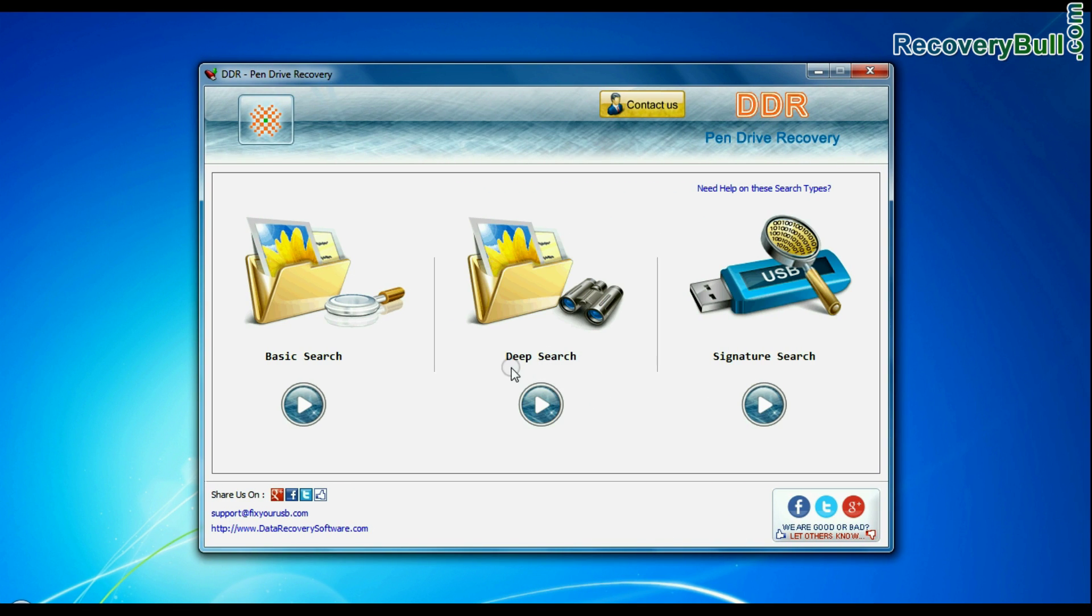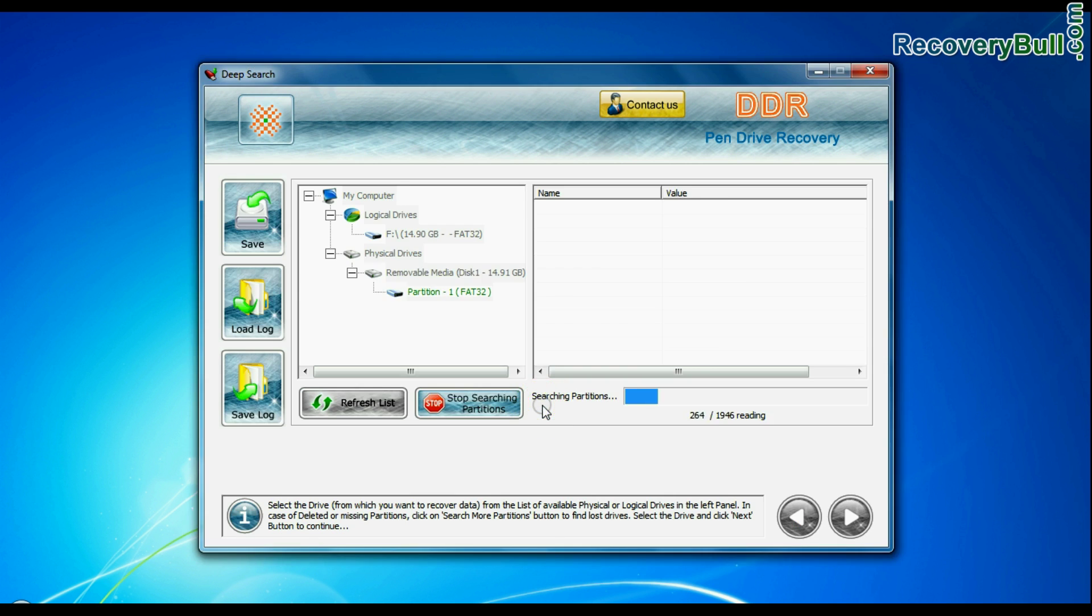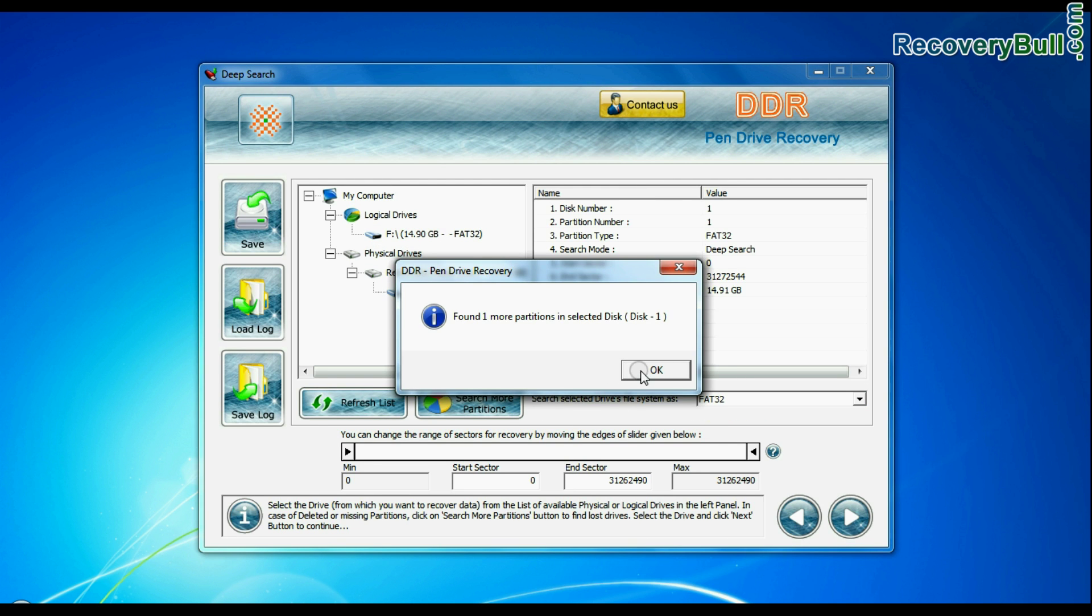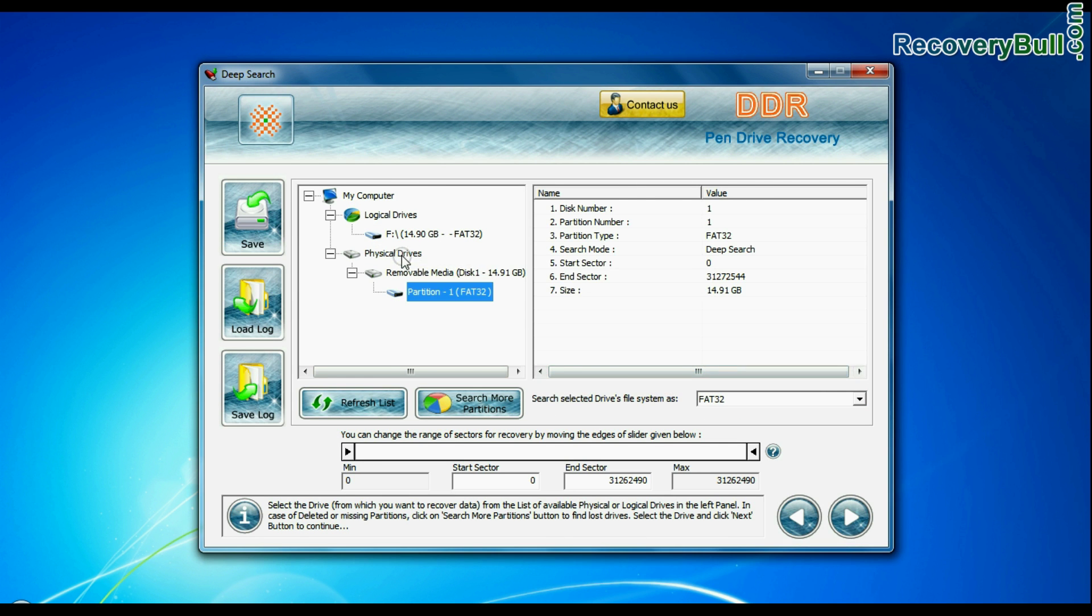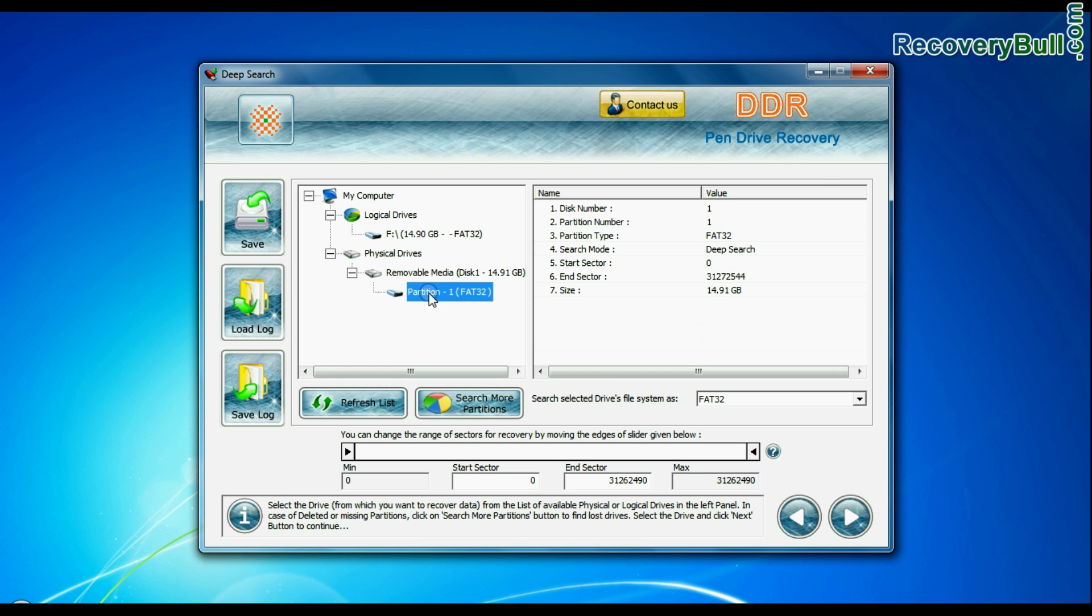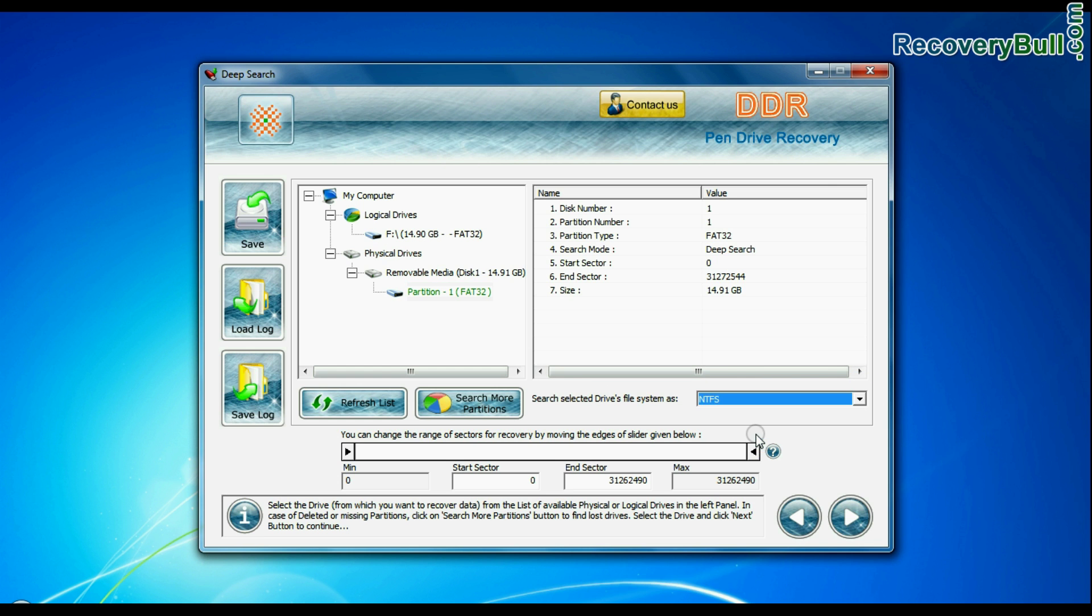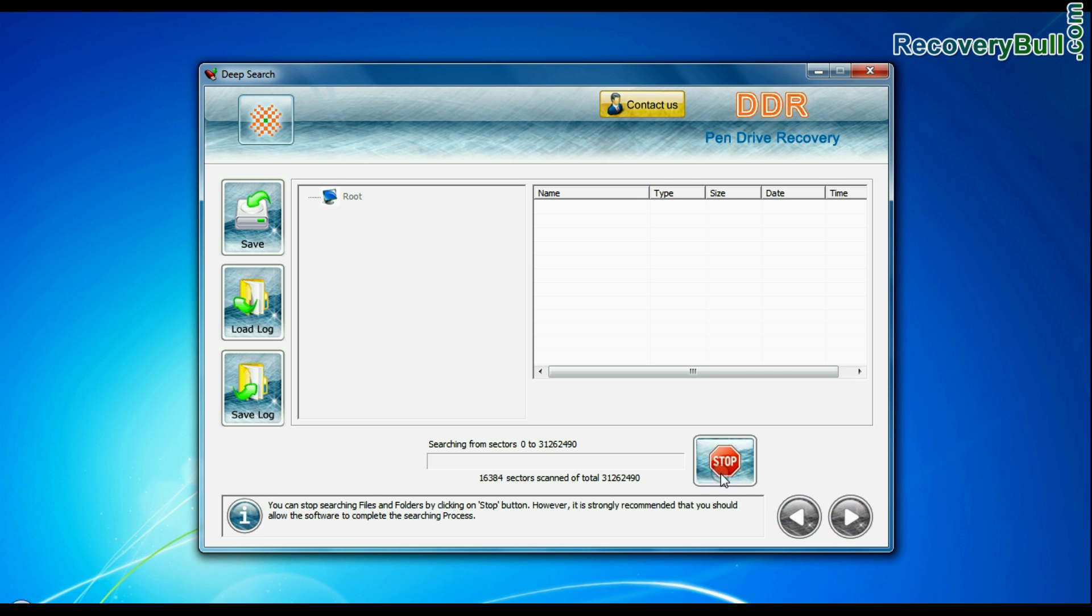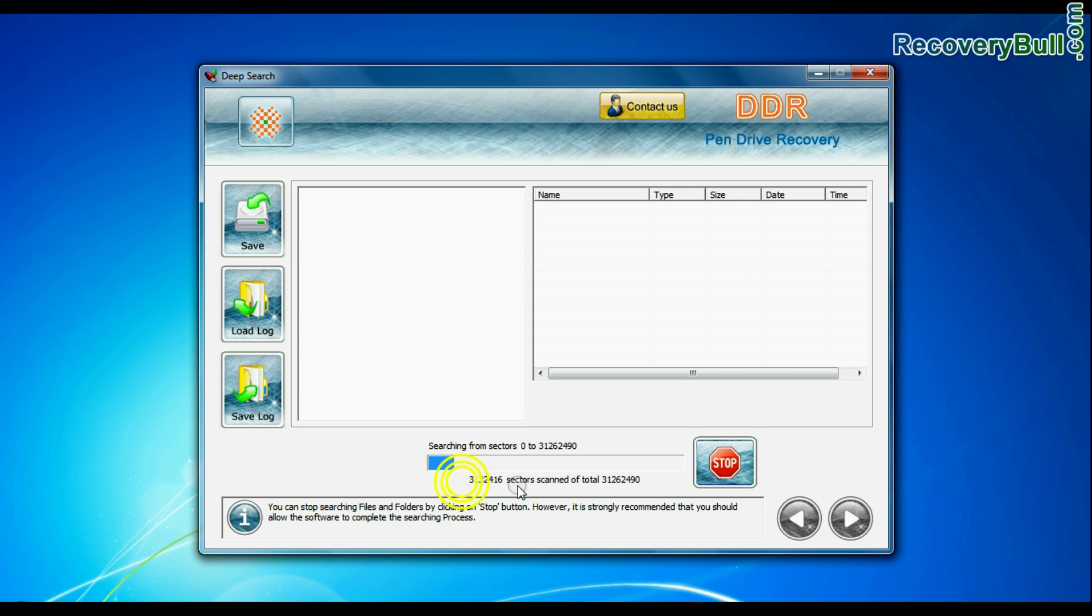Choose any one recovery mode and continue. Select your USB drive from physical or logical drives. Choose file system from FAT or NTFS that was existing in your pen drive before data loss. Go to Next.